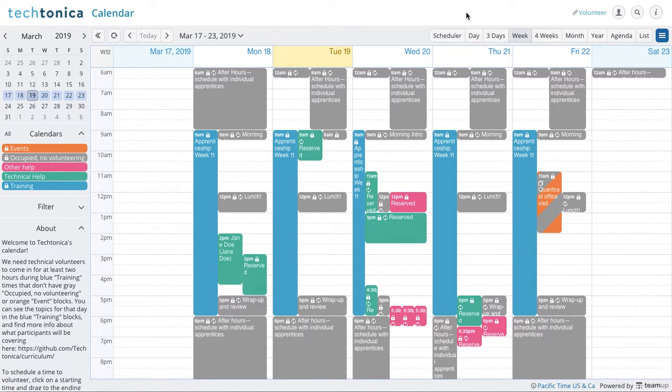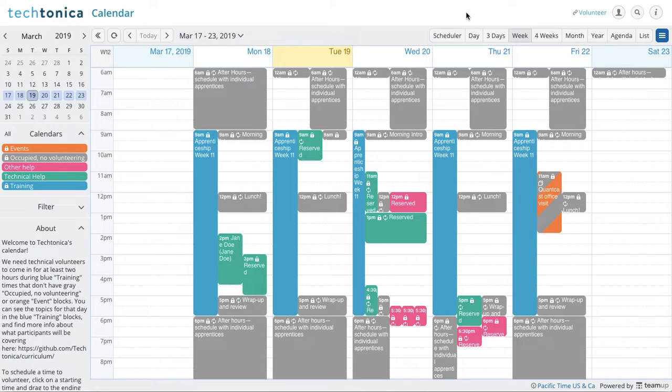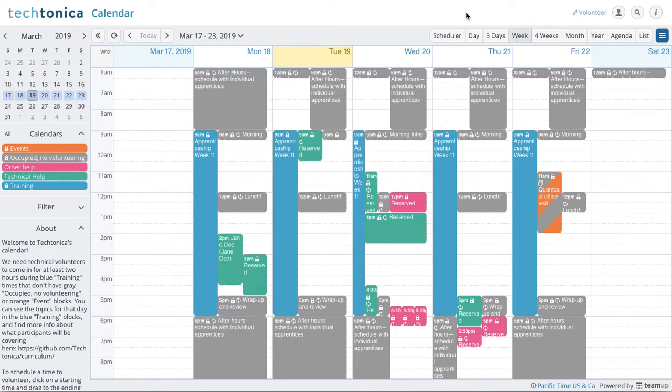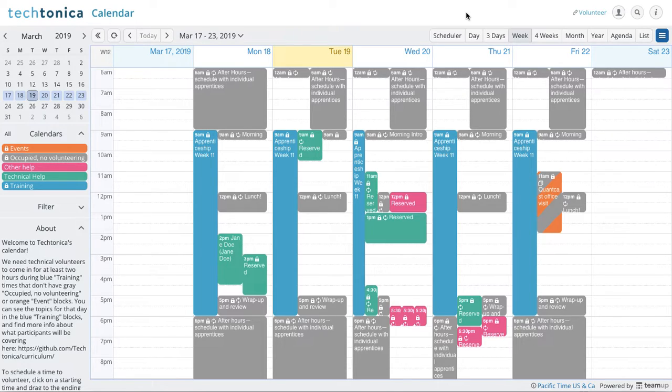And the reason why it's helpful and beneficial to sign up for an account is that not only does it give you the option now to save the slot into your own personal Google Calendar,